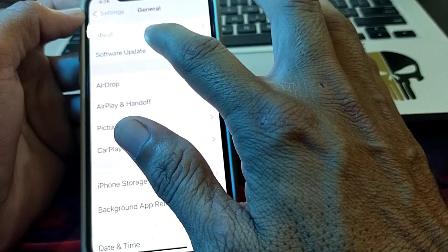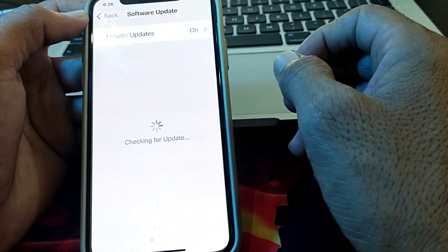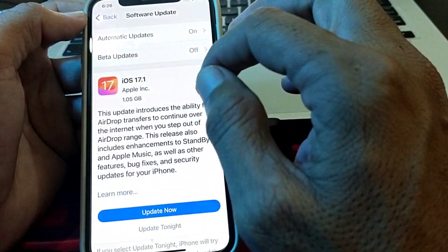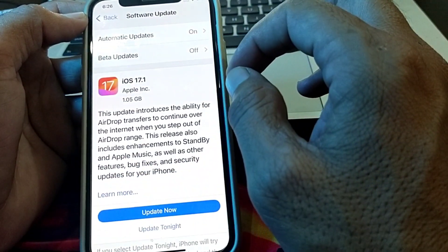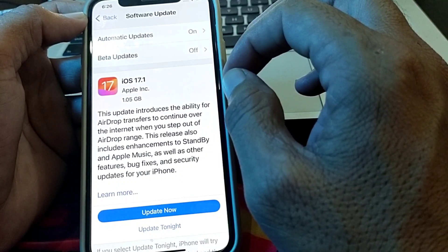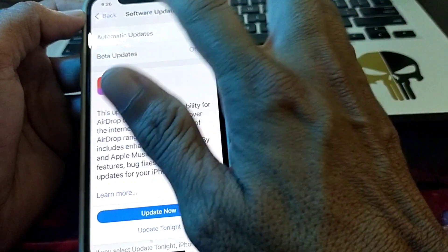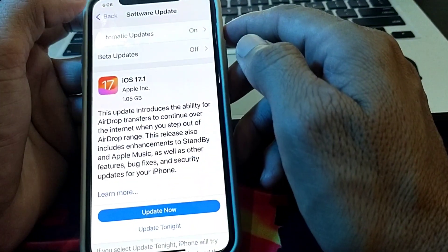After that, go back to Settings and tap on Software Update. Make sure that you are using an updated version of iOS. If you don't have the latest version, update it to the latest version and check if the problem is fixed.